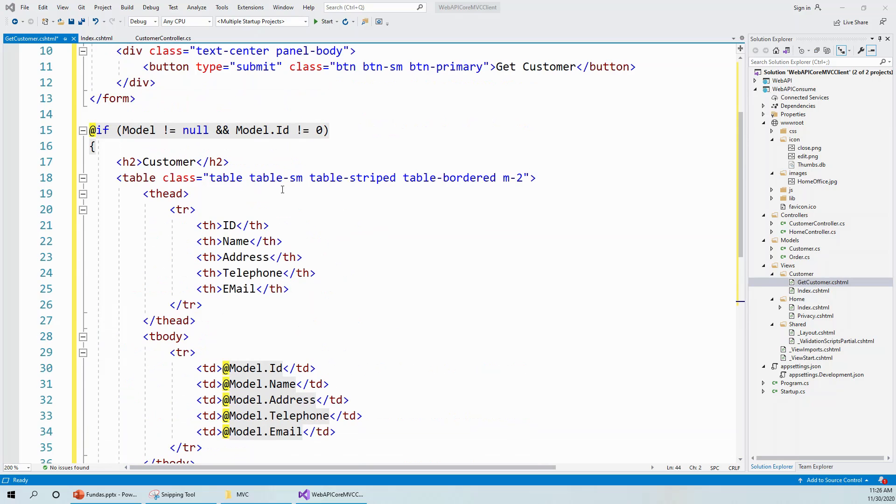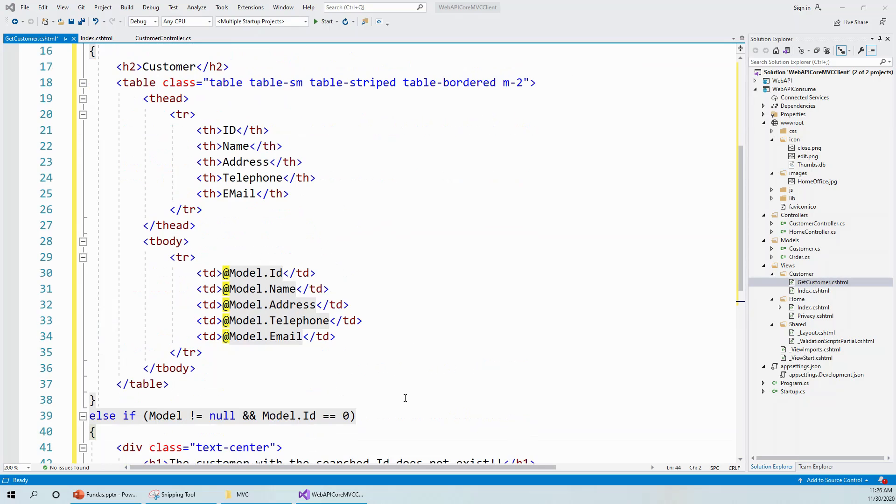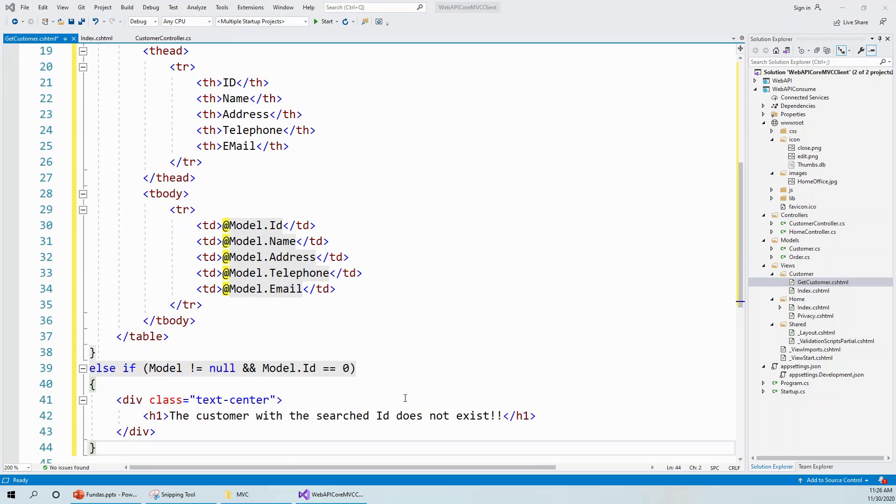That's if the ID is present, if the ID is not equal to zero. And if the ID is not present, it will take the ID as zero and it will write to the browser 'The customer with the searched ID doesn't exist.'